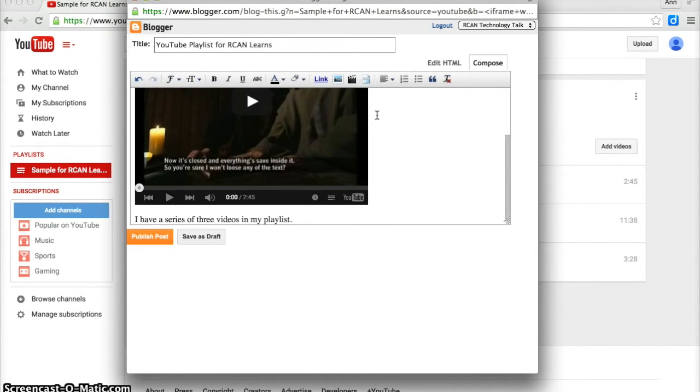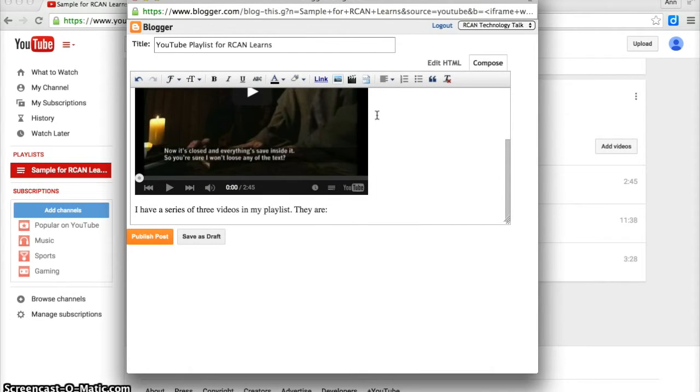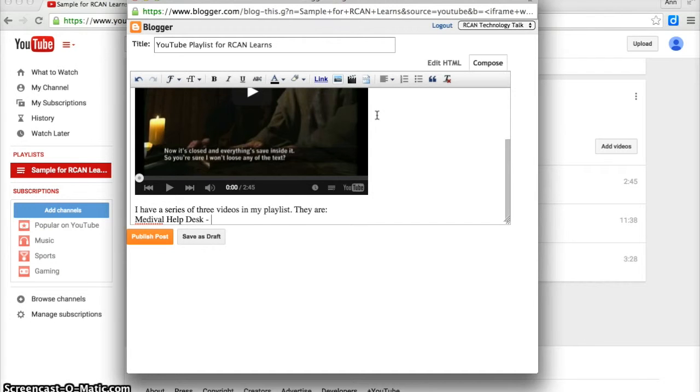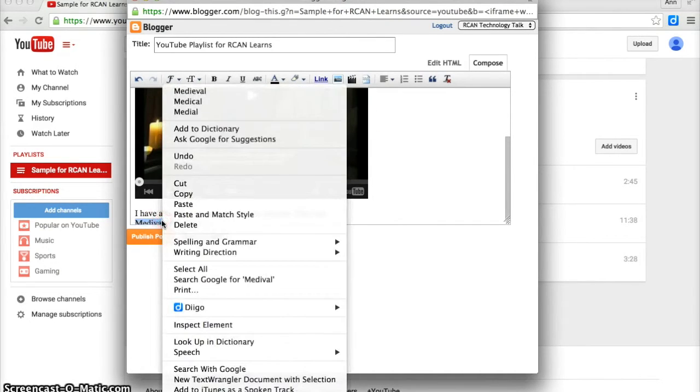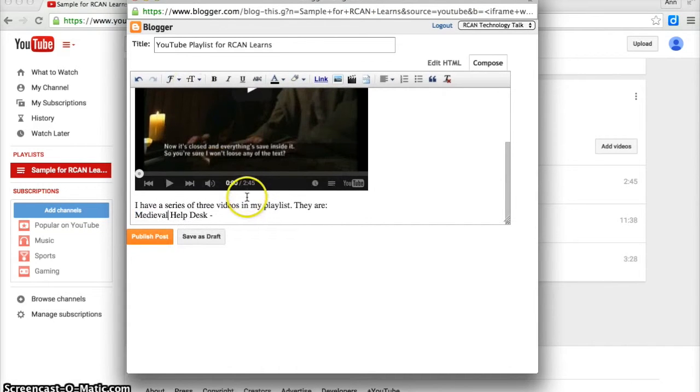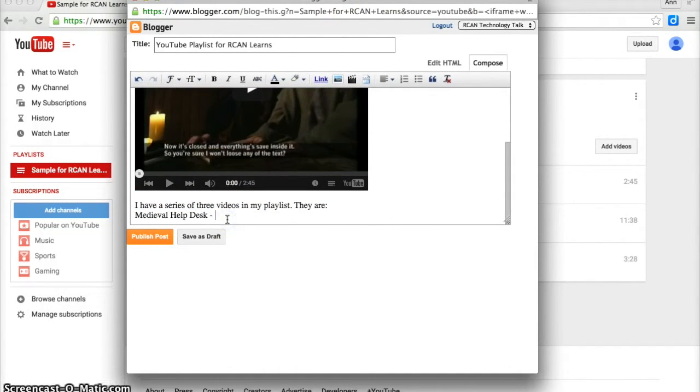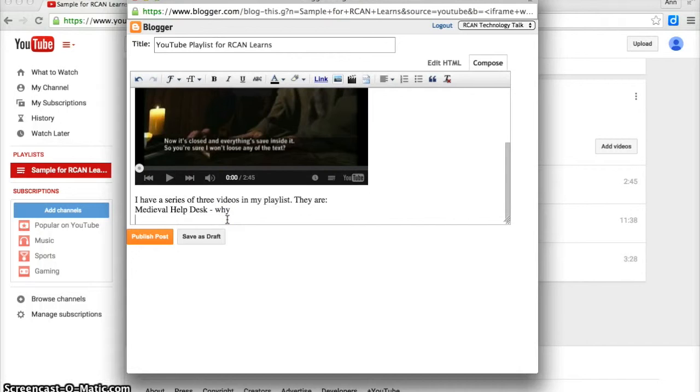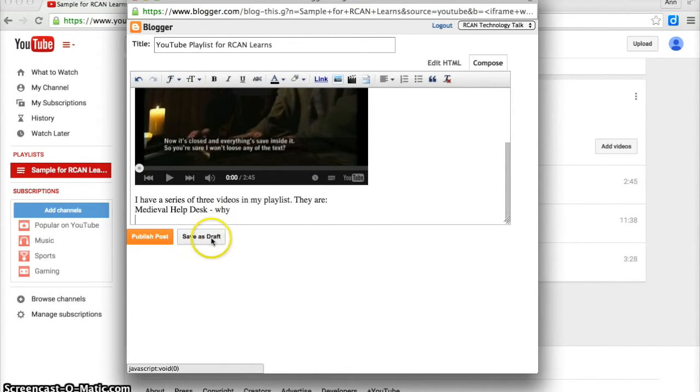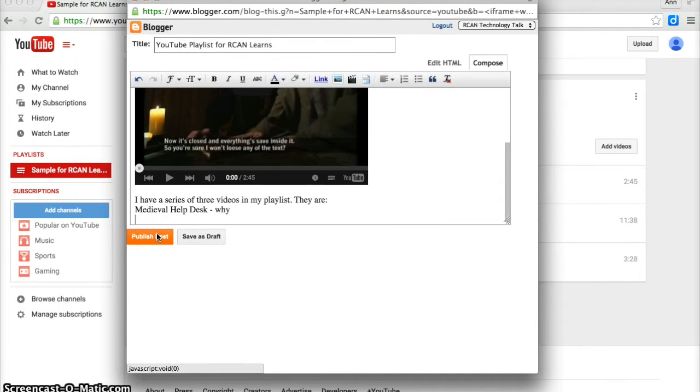They are, and then I would tell what each video is and why I added it here. I can save it as a draft or publish my post when I'm ready.